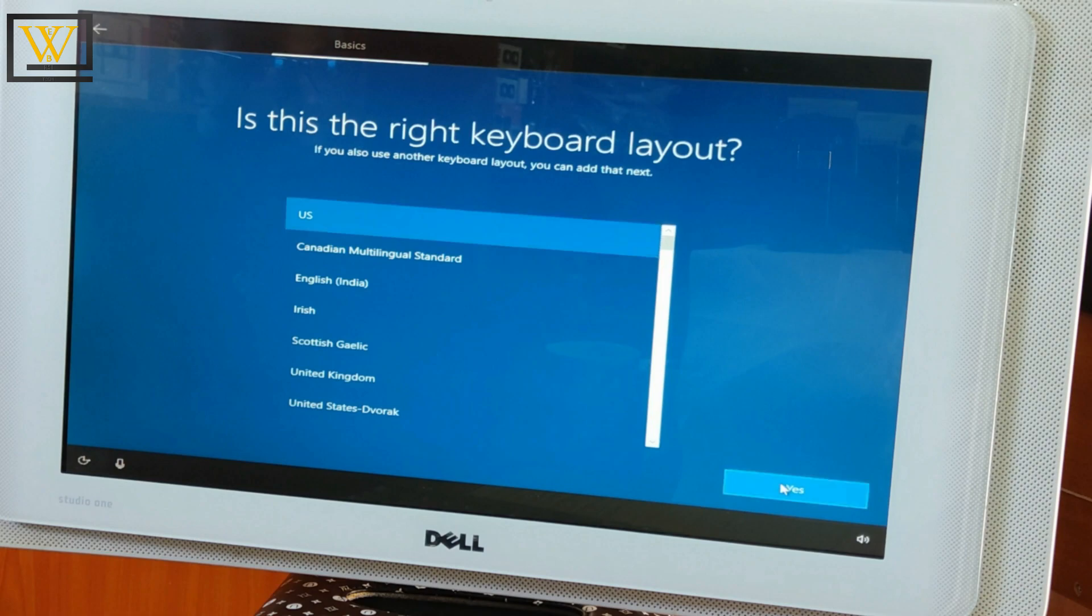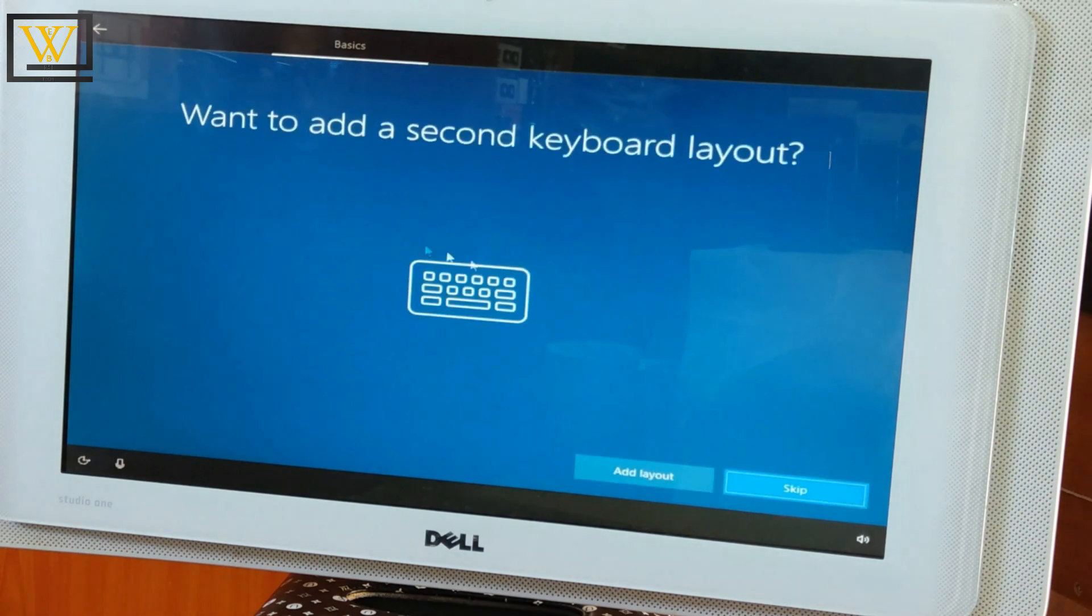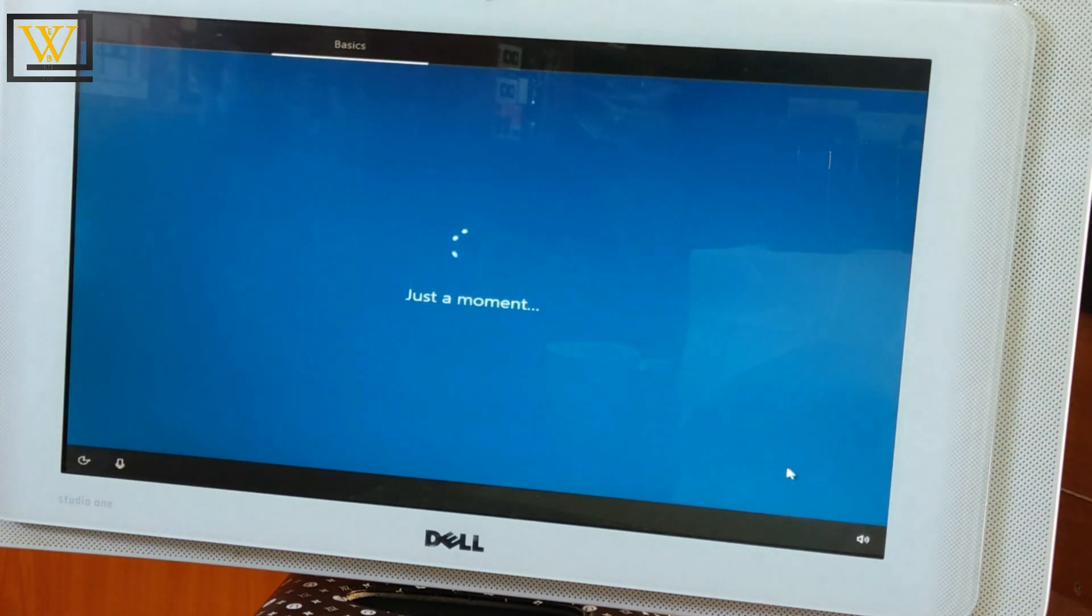Let's click on Yes because that's the only keyboard that I'm using. No, I don't want to add a second keyboard, so I'll skip.